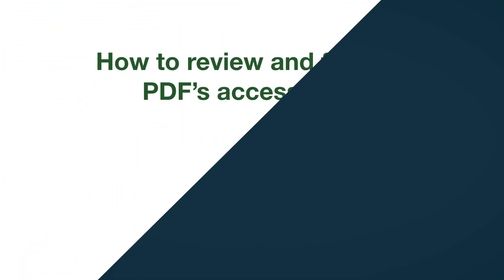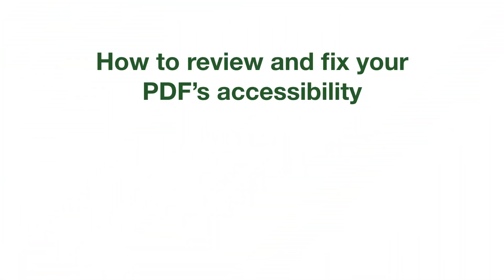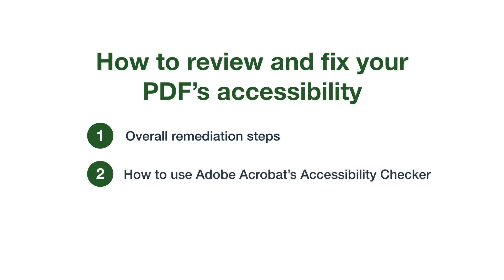In this video, we'll go through the steps for reviewing and fixing your PDF's accessibility. We'll quickly cover the overall remediation steps, then spend most of our time on how to use the accessibility checker. Let's get started.